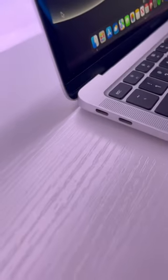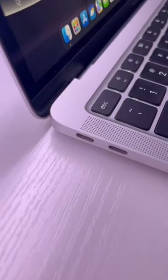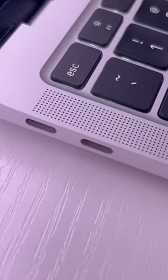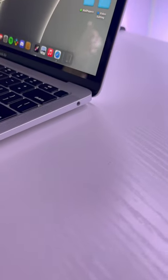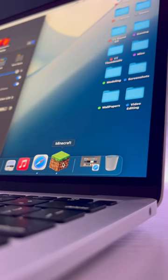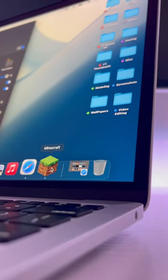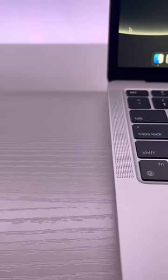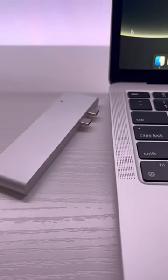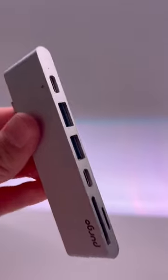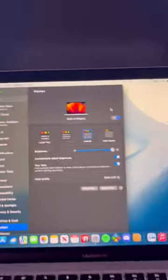First of all is, you guessed it, a lack of ports. Like, come on Apple, two Thunderbolt 4 and a headphone jack? Really? Now, personally, I don't use too many ports, but if you do, you're probably going to want something like this USB adapter from Pergo that should have everything you need.